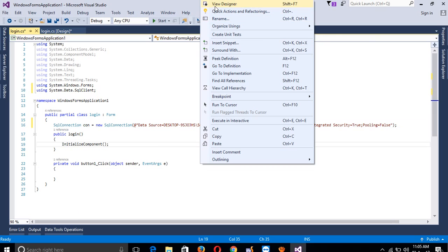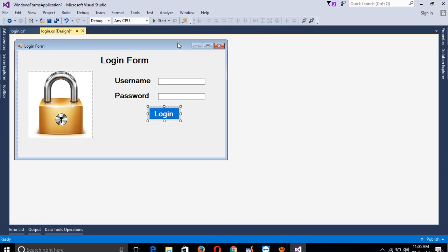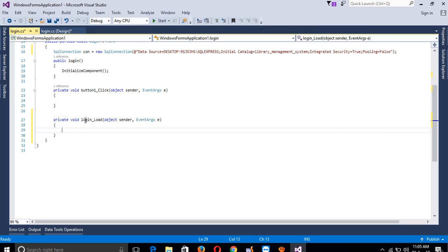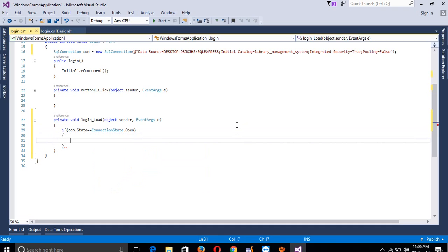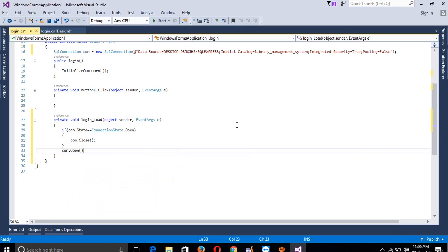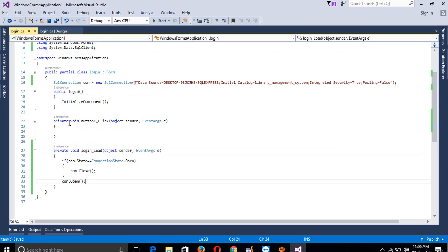We have to generate a Form Load event. Double-click and you can see the page load event. Here we have to set: if connection state is equal to ConnectionState.Open, then connection.Close(). You have to write this in all page load events, because otherwise you get an error like 'connection is not open'. If you use this, you are not getting that error.